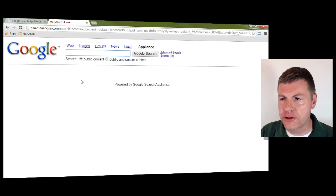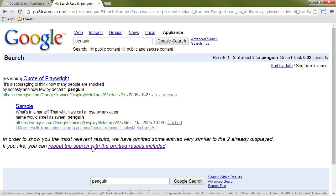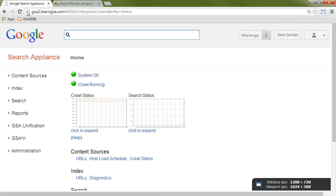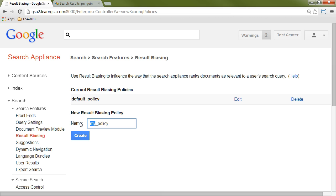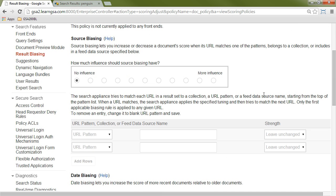Before I apply biasing, I'll run a search for the word 'penguin' and clear the filter. I get back four documents — the very first one is a Word document and the very last one is a PDF. Now let's say you have a requirement that PDFs should, all other things being equal, be more relevant than Word documents. We can do this through a biasing policy. I'll go back to my appliance, go to Search and then Result Biasing, and create a new policy — I'll call it 'doc policy'. There are three types of biasing: source, date, and metadata, and all three start with the question of how much influence that type of biasing should have, ranging from no influence to more influence with 11 radio buttons.